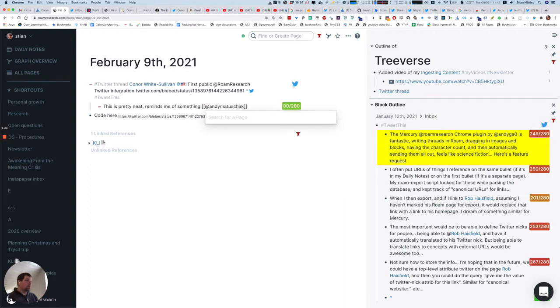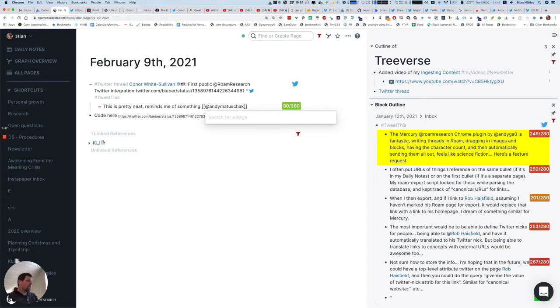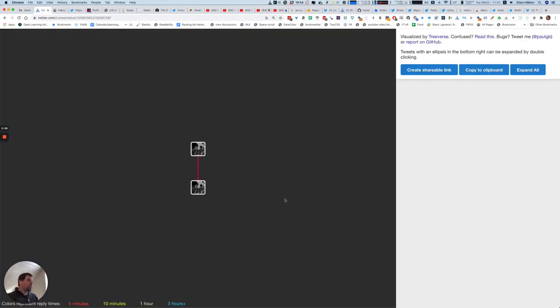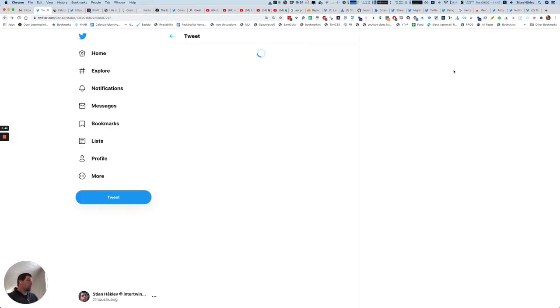So one thing I really dislike about this, well I don't dislike it about the plugin, I like it, is the autocomplete of Twitter names. So I've started putting a few Twitter names in as page links just to be able to autocomplete. So you saw here that I have Andy G. I don't have Andy Matuszczyk and I need to look his tweet up.